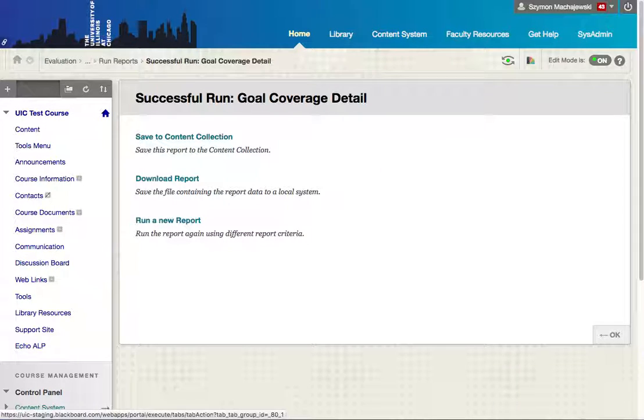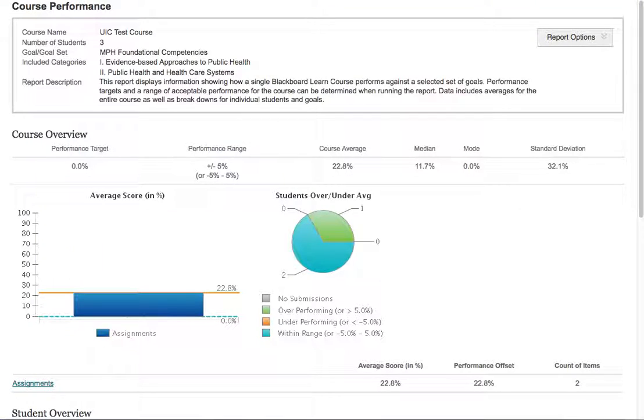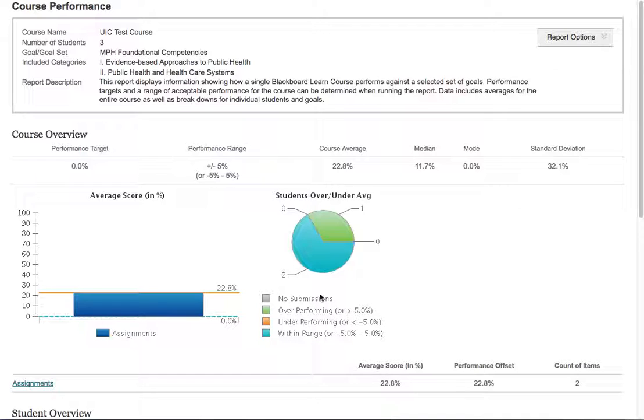Then the second report, the course performance, shows us here in part of this setup is done right before you run the report where you're going to select what you're comparing against. But in this instance I was using a zero as the value to compare against.